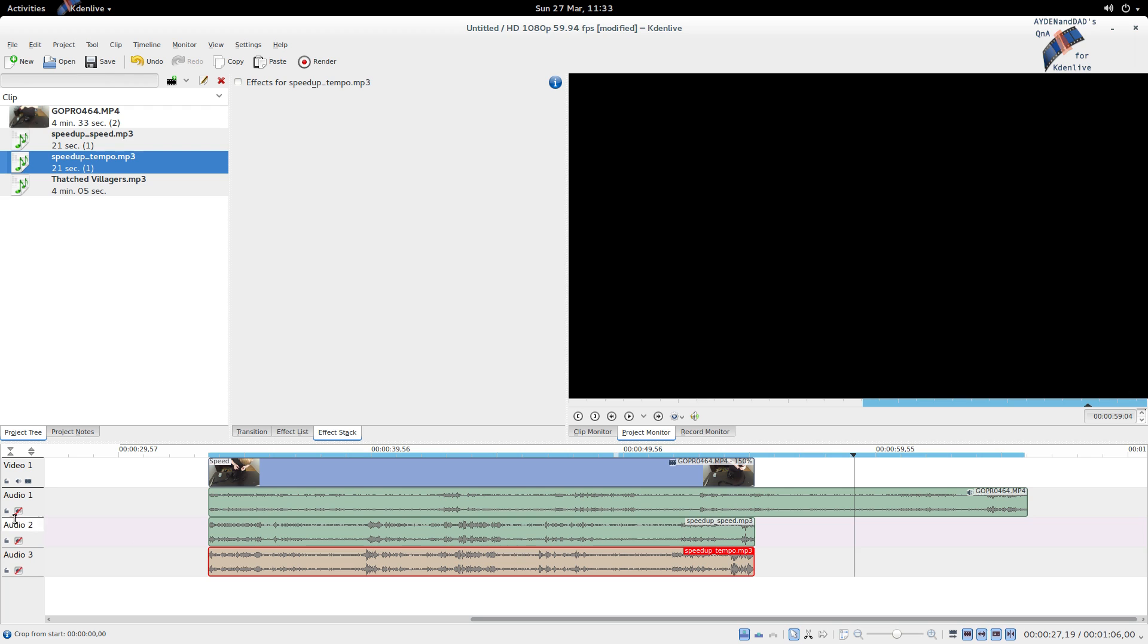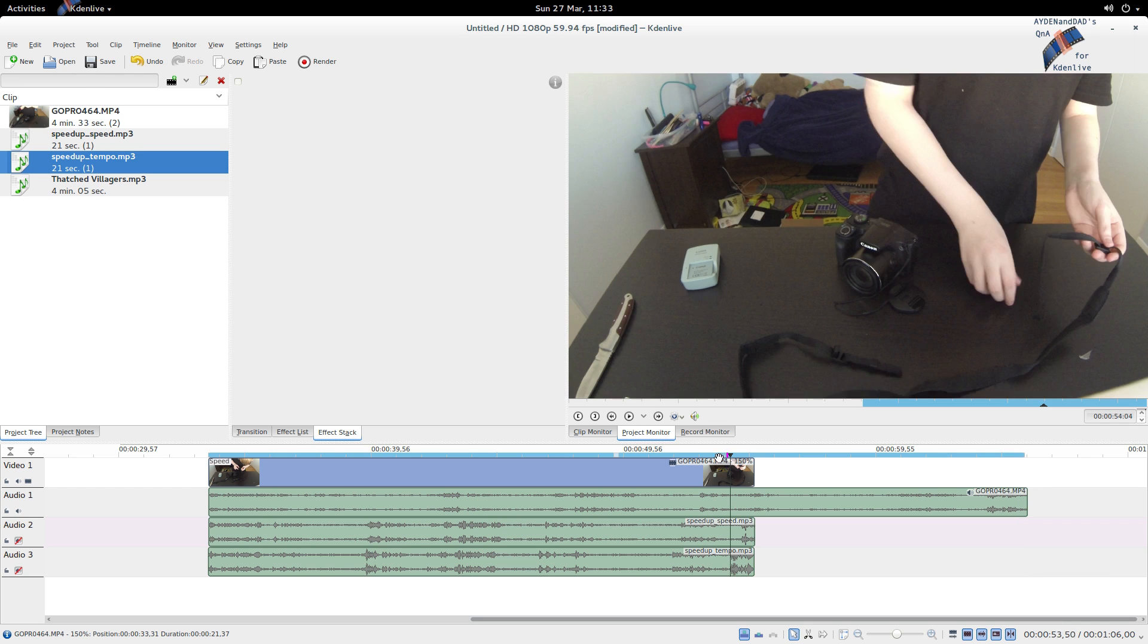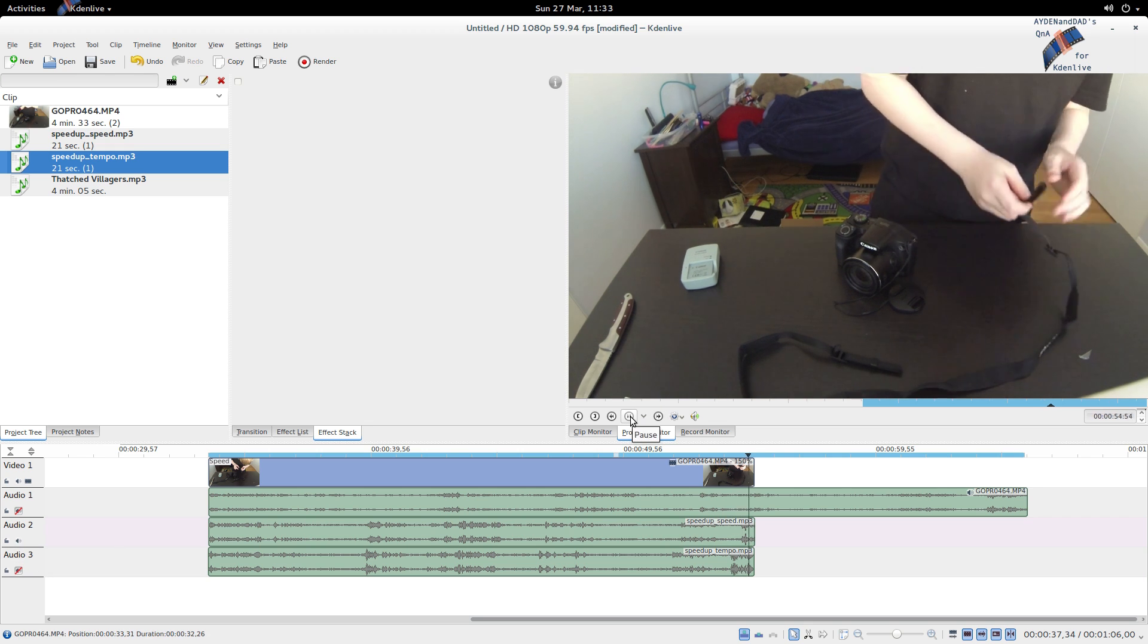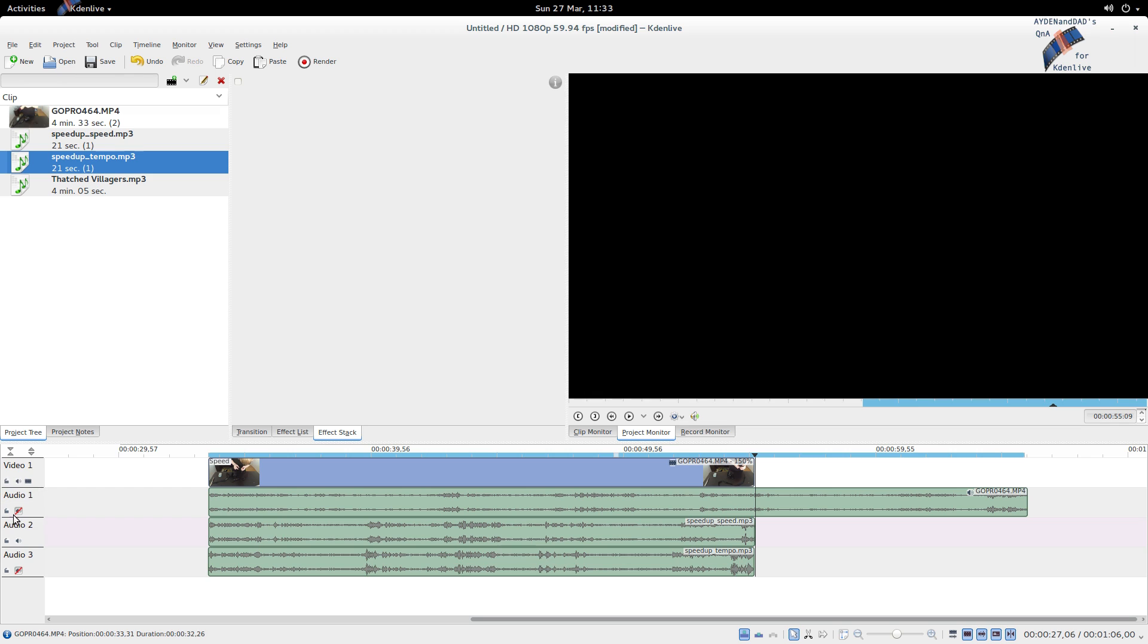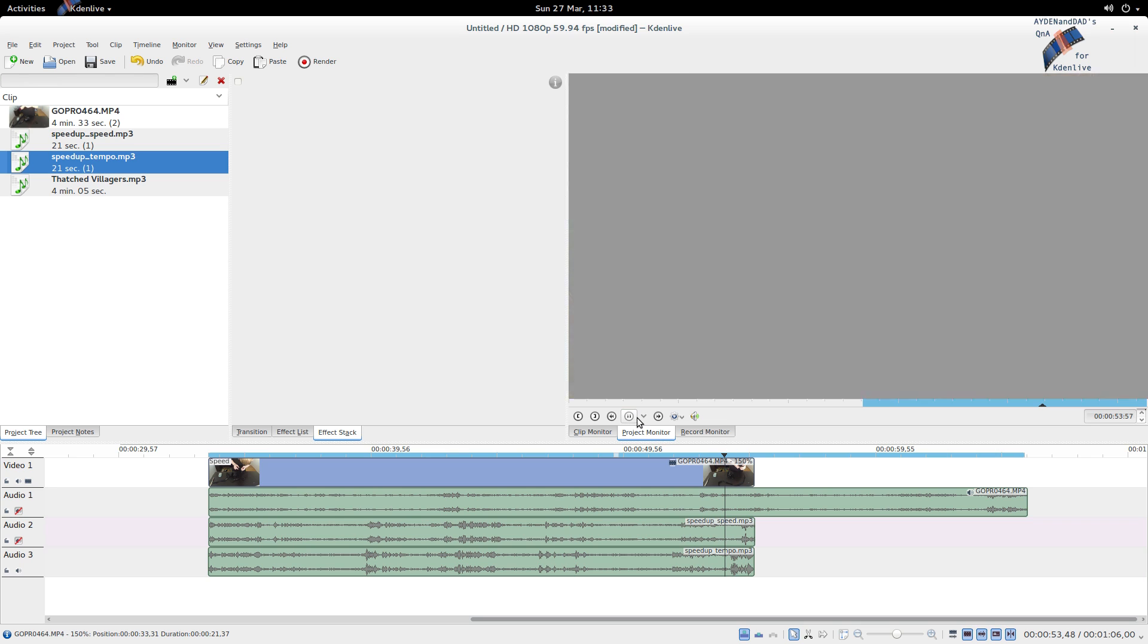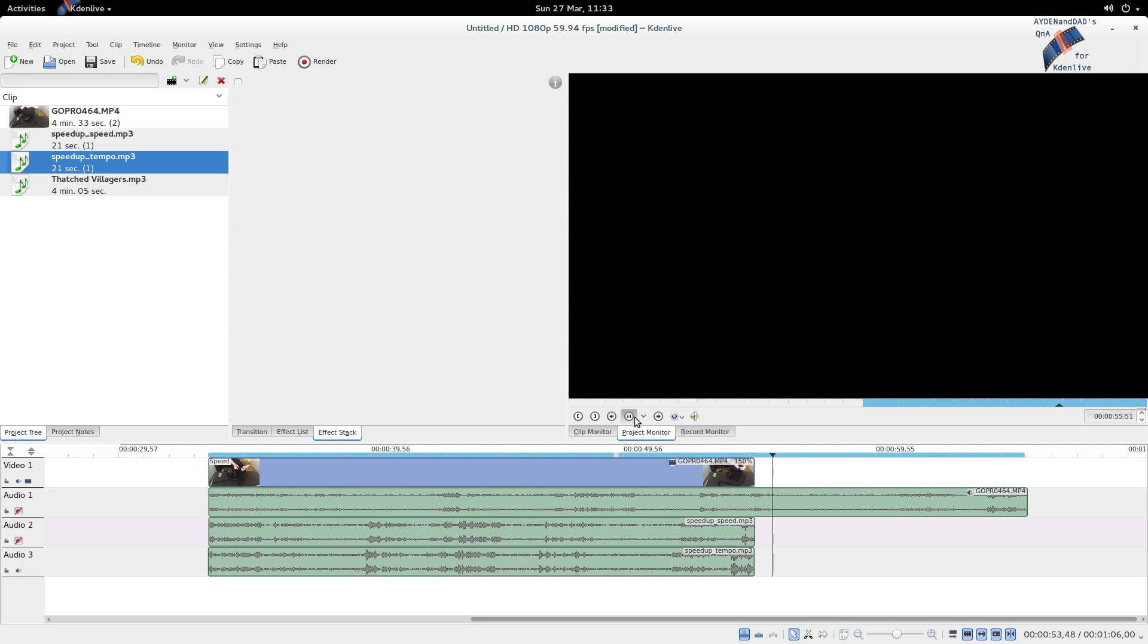So again, let's just compare the three sounds here. Here's the normal way, normal sound. This is the chipmunk sound. And lastly, just a normal sped up sound. So there's two ways to speed up your sound files using Audacity.